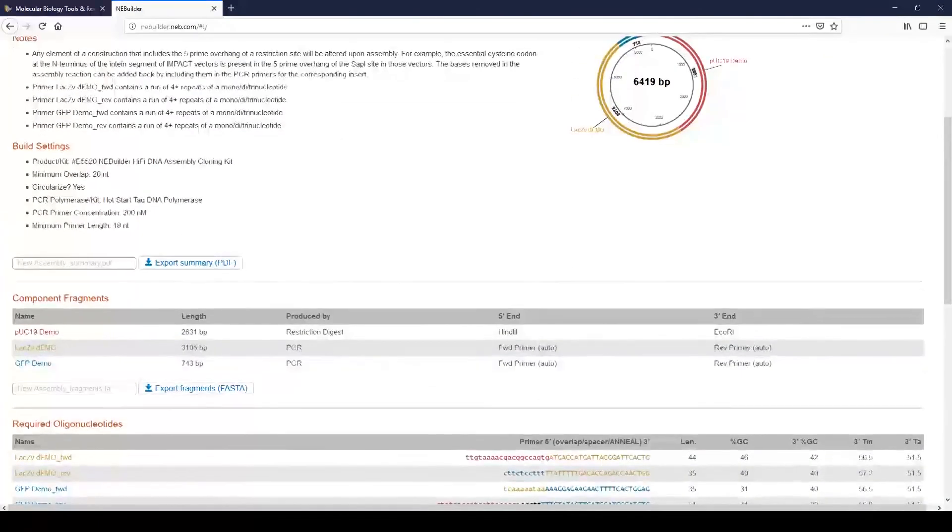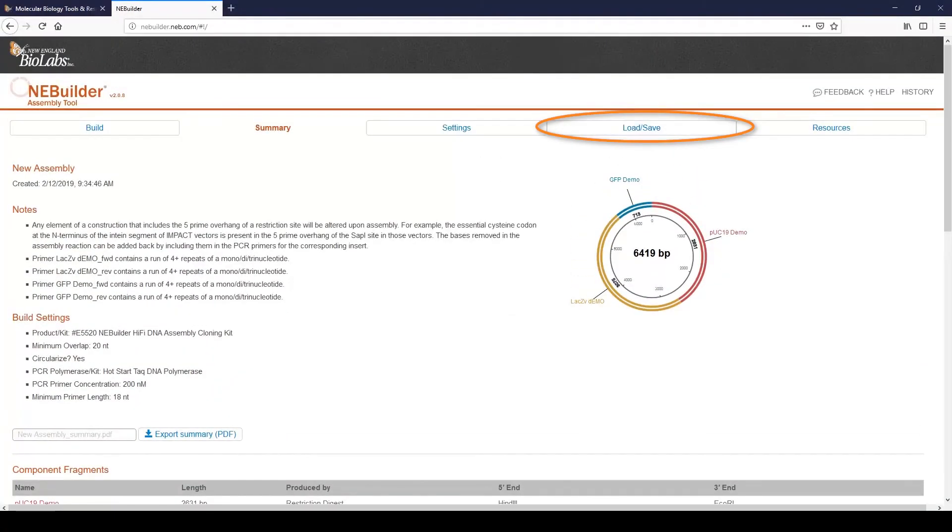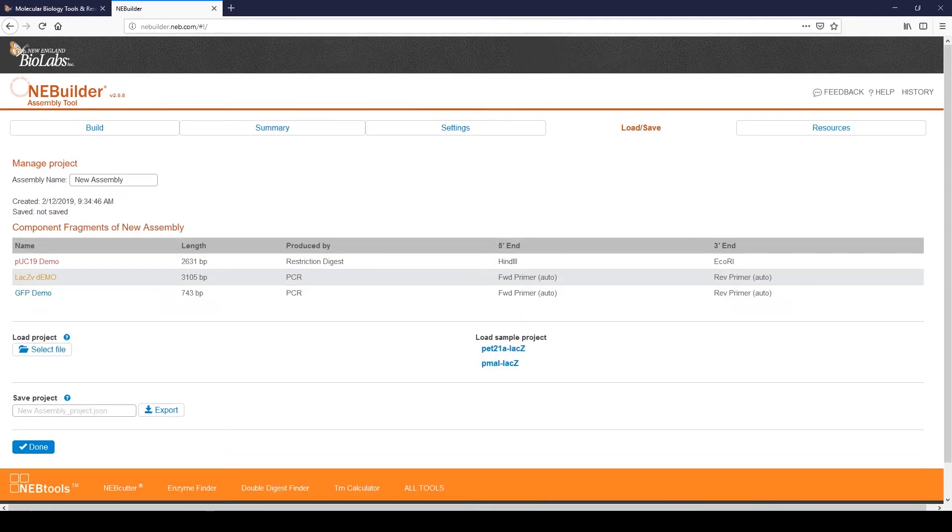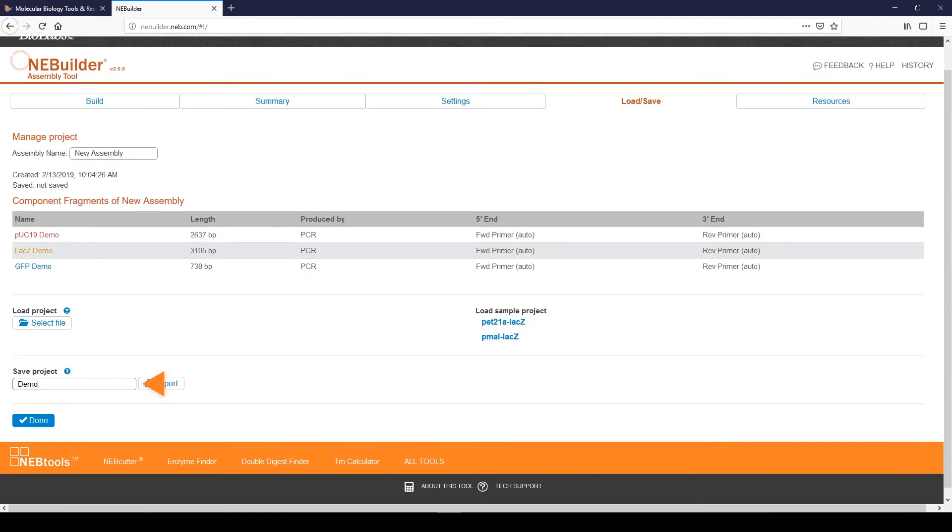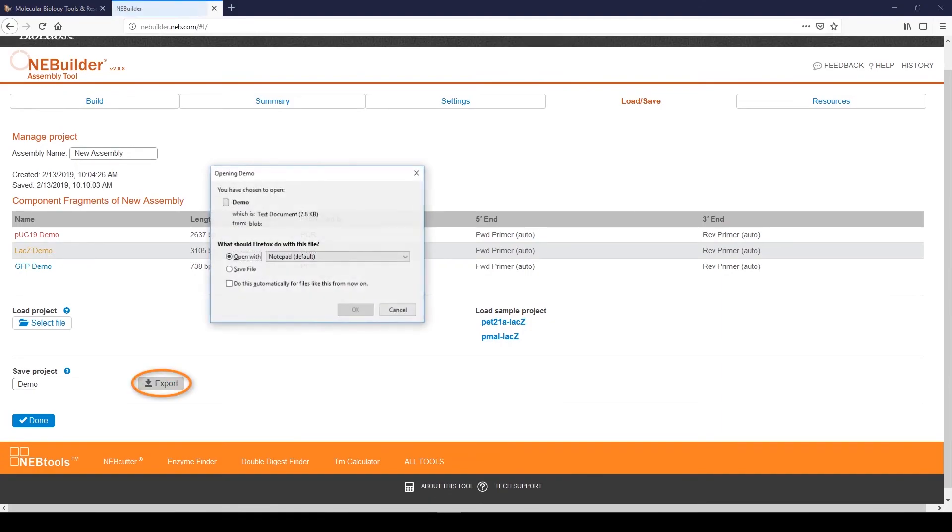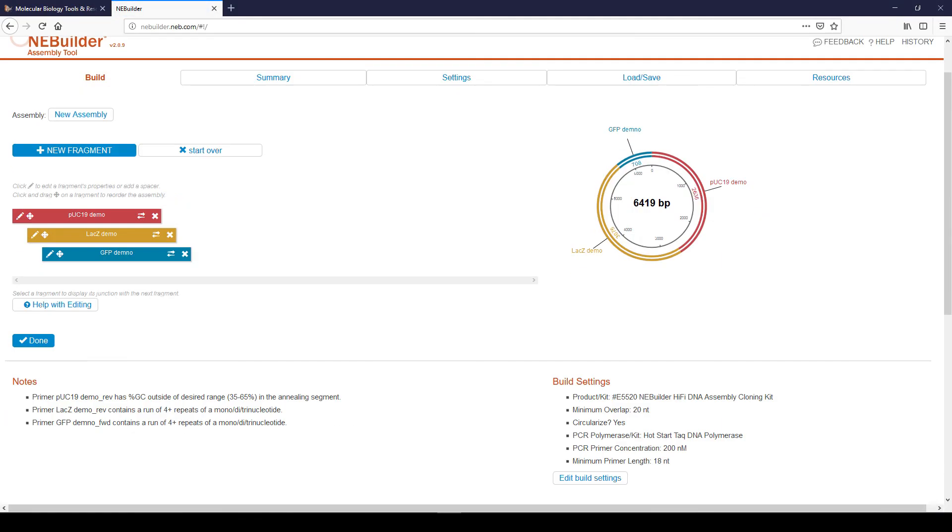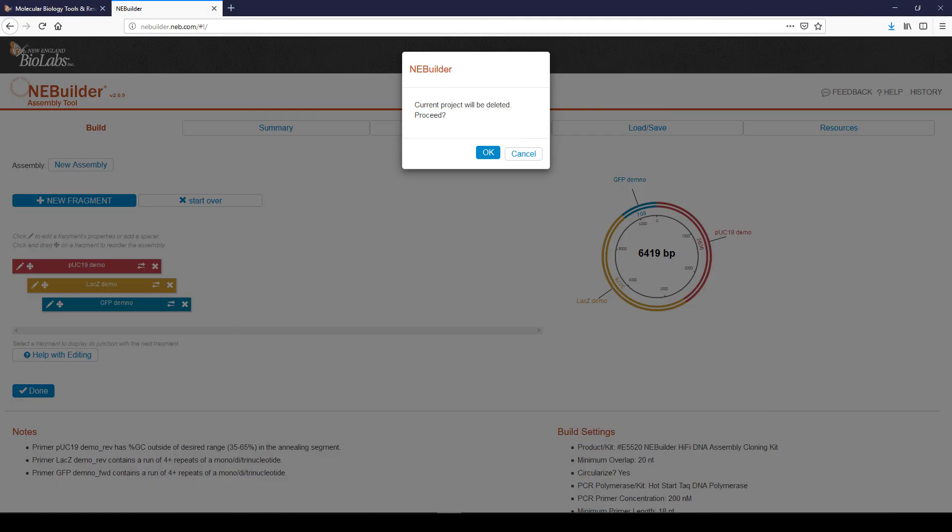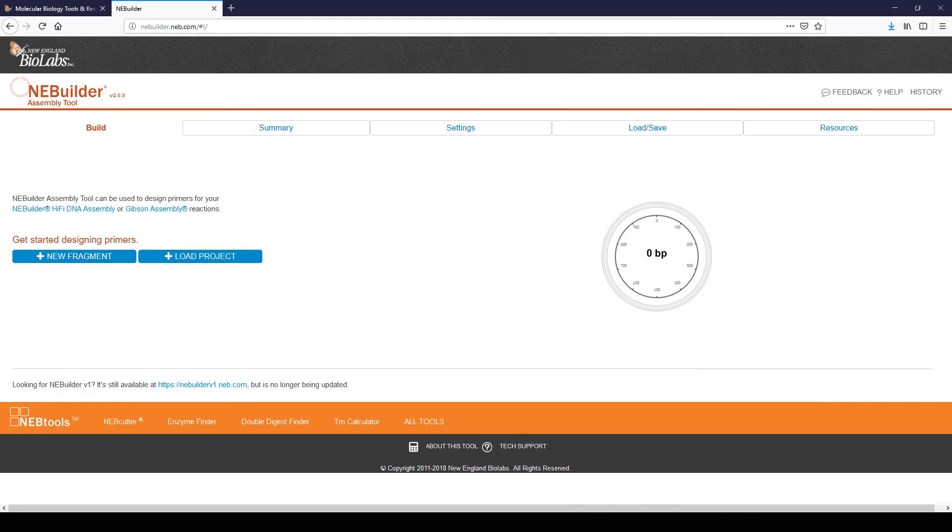Use the Load Save tab to save your assembly. Enter the name of the assembly in the Save Project field and export the file to your computer. To start a new assembly, click Build and then Start Over. Click OK to delete the existing project, and then you can start your next assembly.